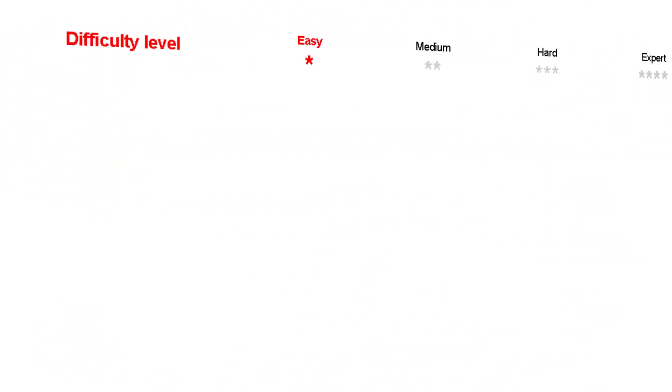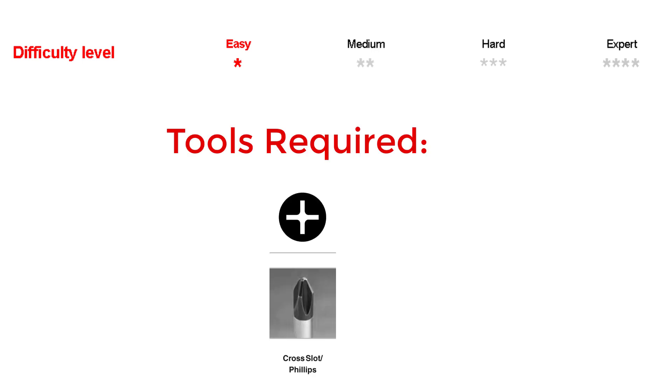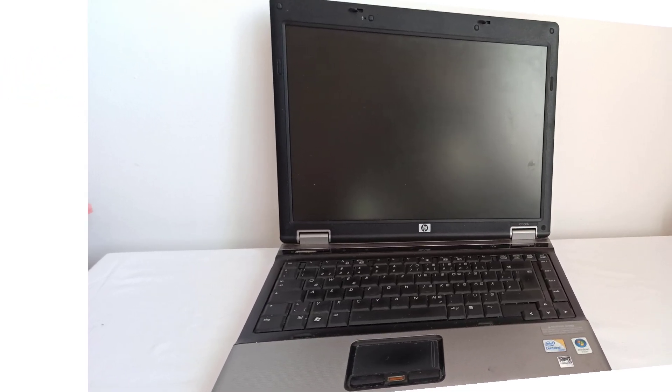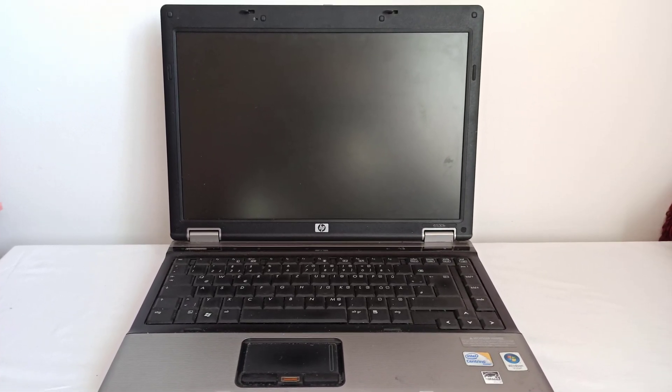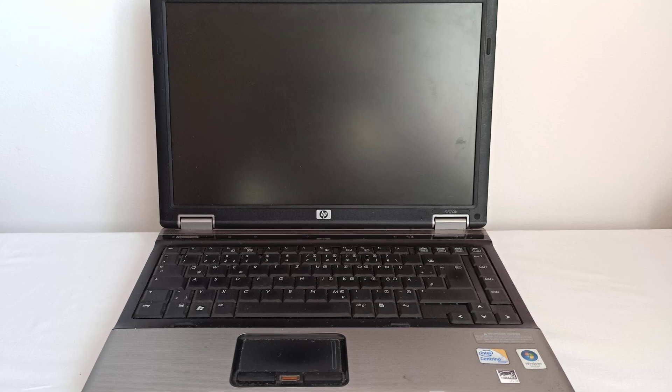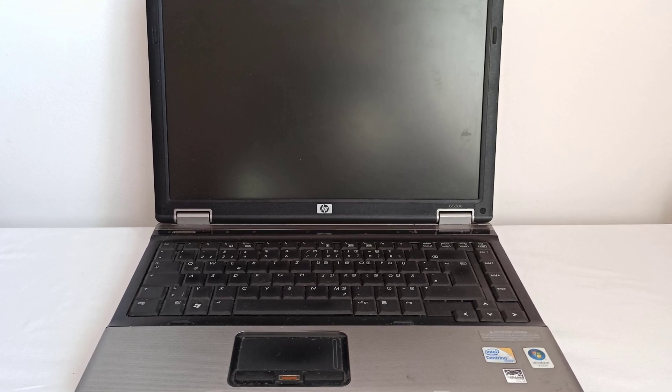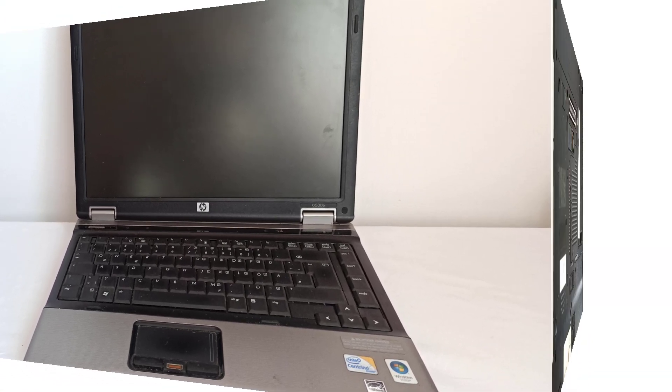The RAM upgrade difficulty level is easy. Tools required: a small Phillips screwdriver. Let's get started with the disassembly. Step 1: I power off the laptop, disconnect all external devices, and unplug the charger.